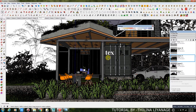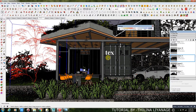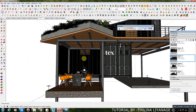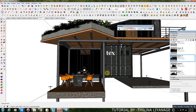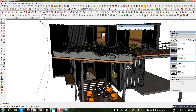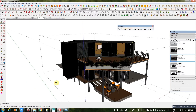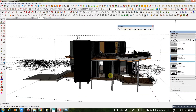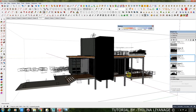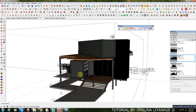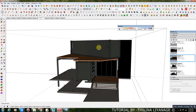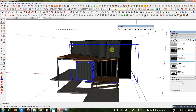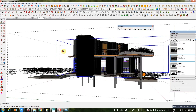This is my Render Viewport. Here is my Container Model: 2 Container Boxes combined with Steel Structure. Container Boxes and 3D Furnitures I got from 3DWarehouse.com.